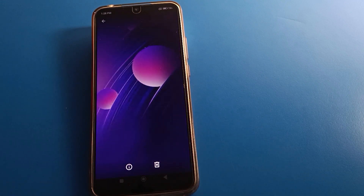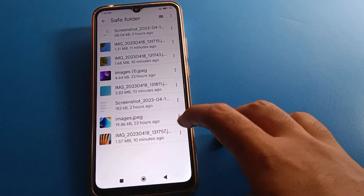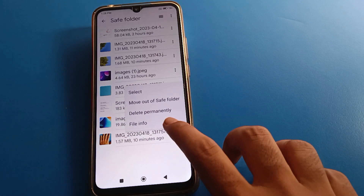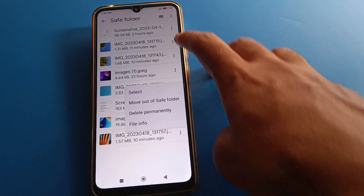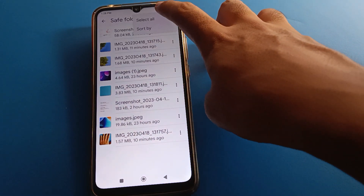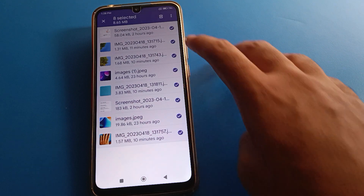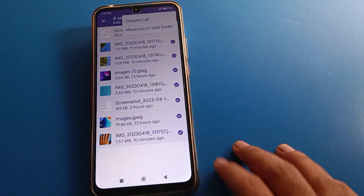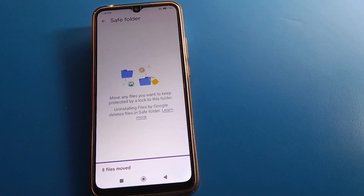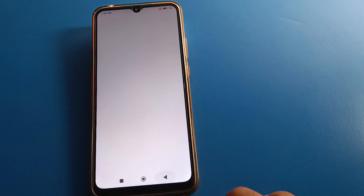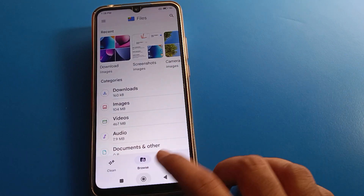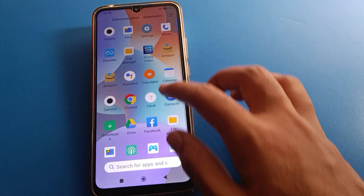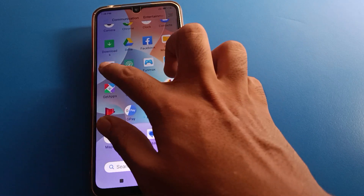If you want to unhide photos, select them and choose Move Out of Safe Folder. If you want to select all photos, click Select All, then choose Move Out of Safe Folder. Your photos will again be available on your device.